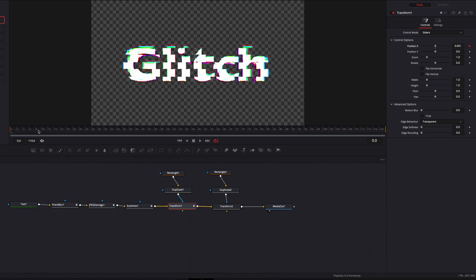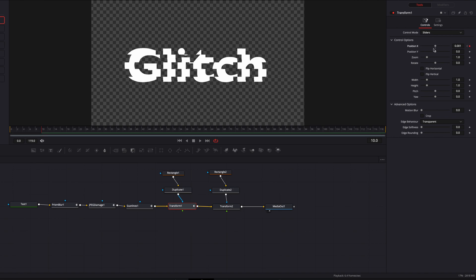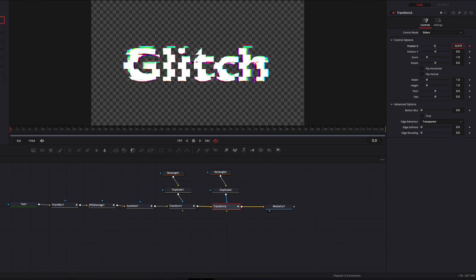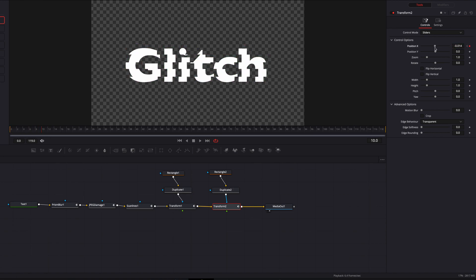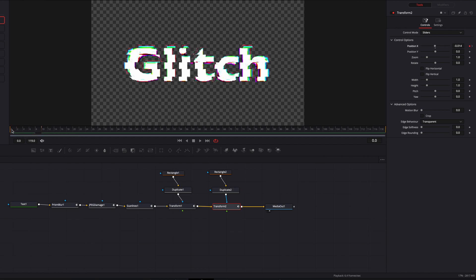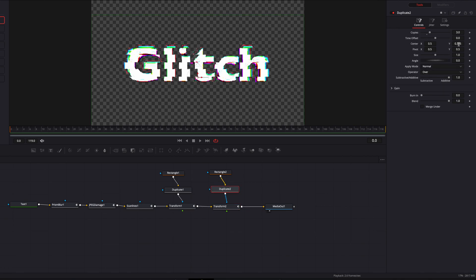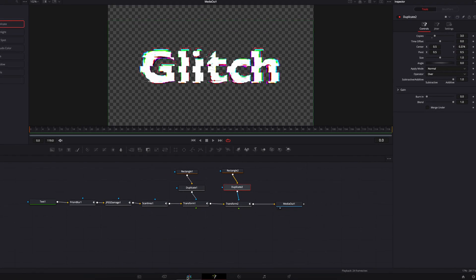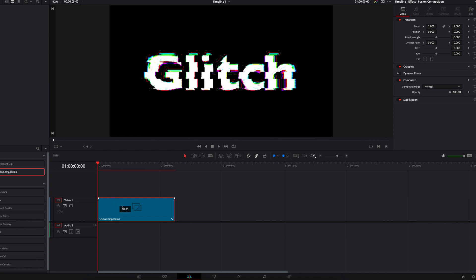We'll come to Transform One, play with the position X parameter, set the keyframe, and then 10 frames later bring it back down to its original position. Same with Transform Two — set the keyframe at the beginning, play with position X a little more to get that look, and then 10 frames later keyframe it and bring it all the way back down. The key parameters are: center parameter, masking node, and position X.